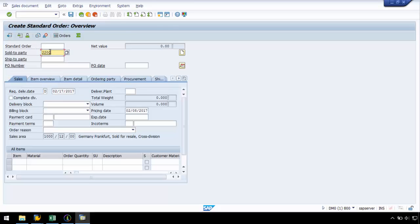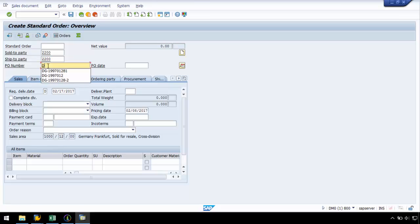On the next screen, I will enter a Sold-to party of 2200, a Ship-to party of 2200, and a PO number, and then I am going to press enter.